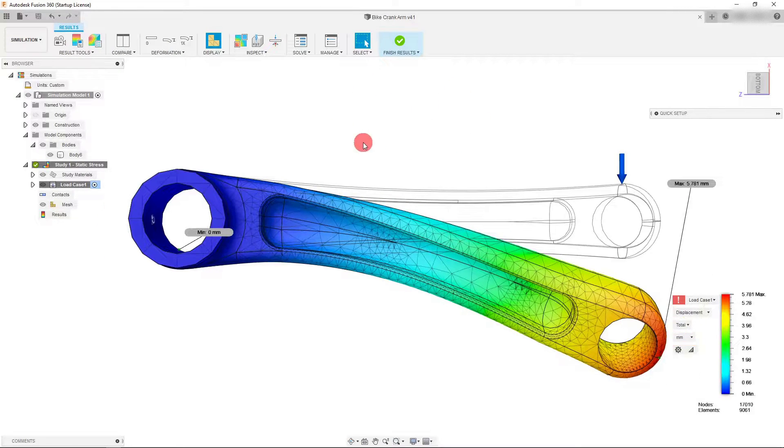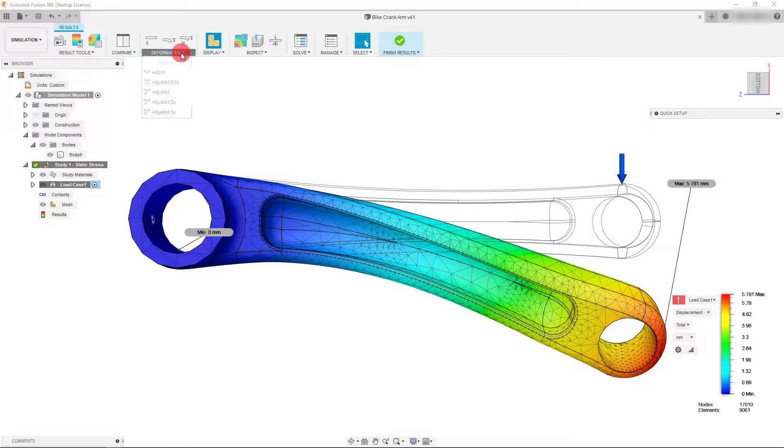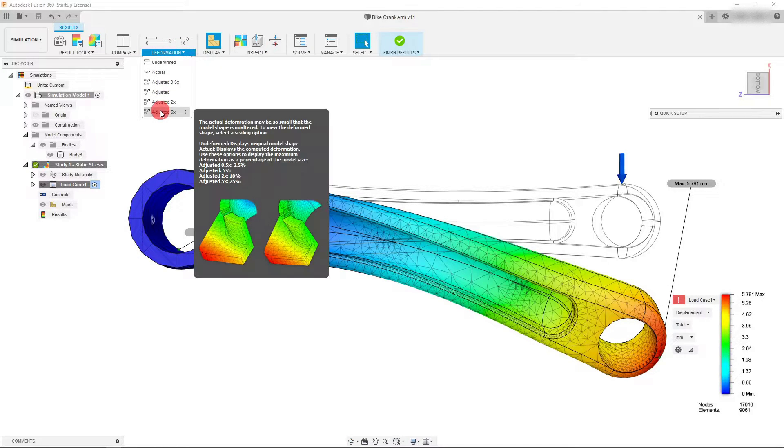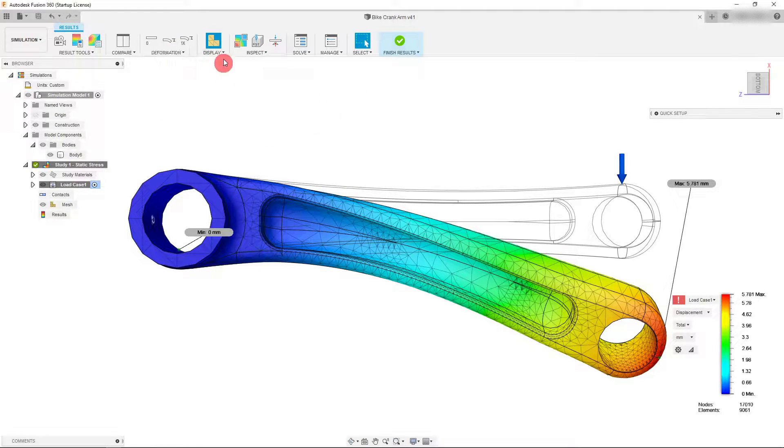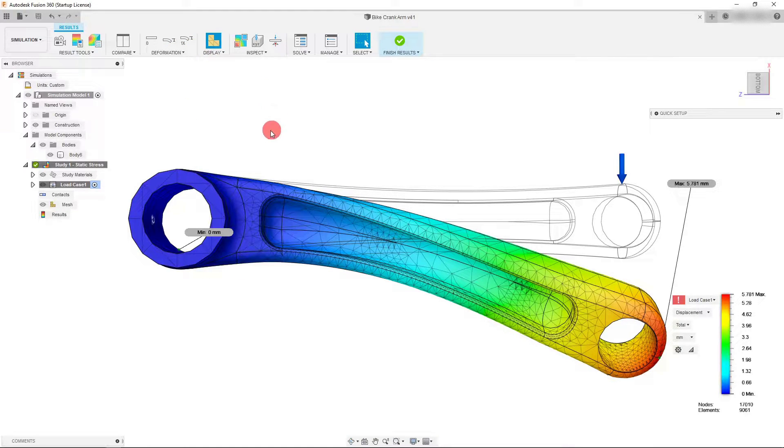Inside simulation results you can see that I've set my deformation to be adjusted 5x. Once you've set your deformation to adjusted 5x,